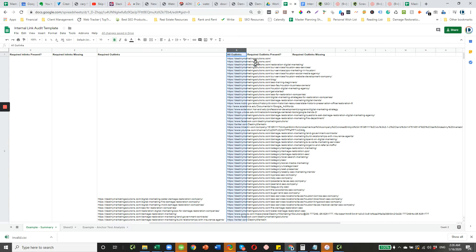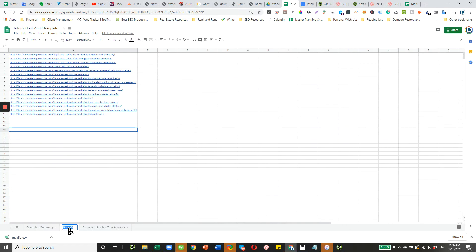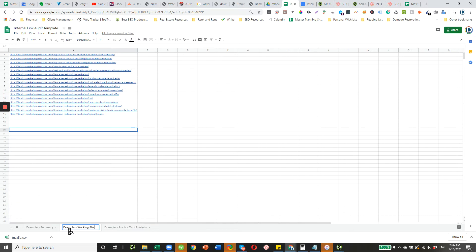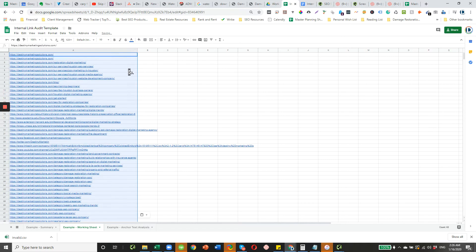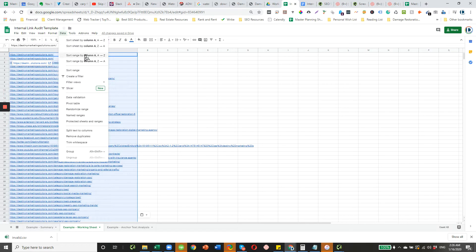Before we do that, we actually might want to go here. I'm actually going to create a working sheet so that we can do simple cleanup. Let's just go here. Copy and paste those. Go to data.